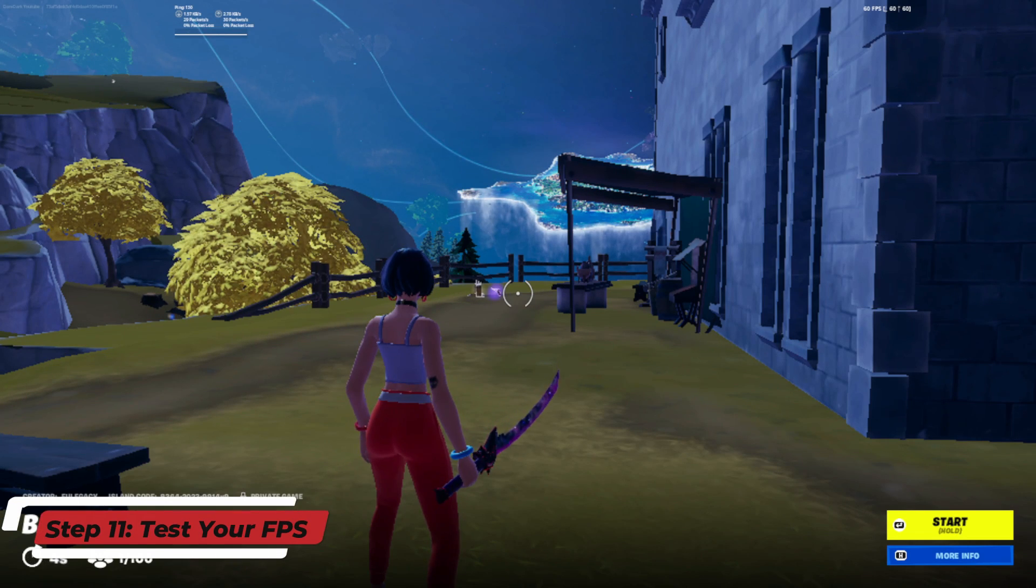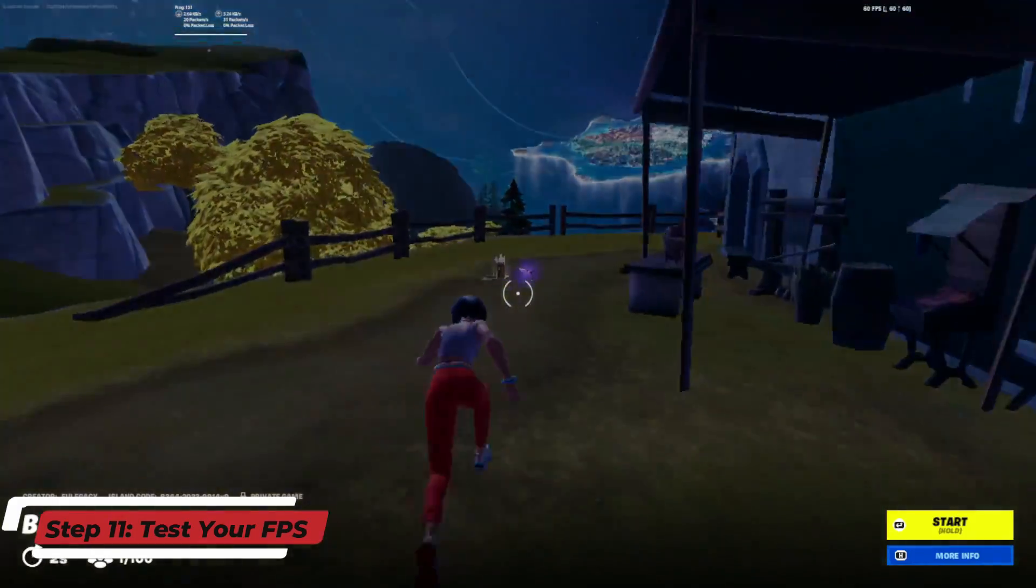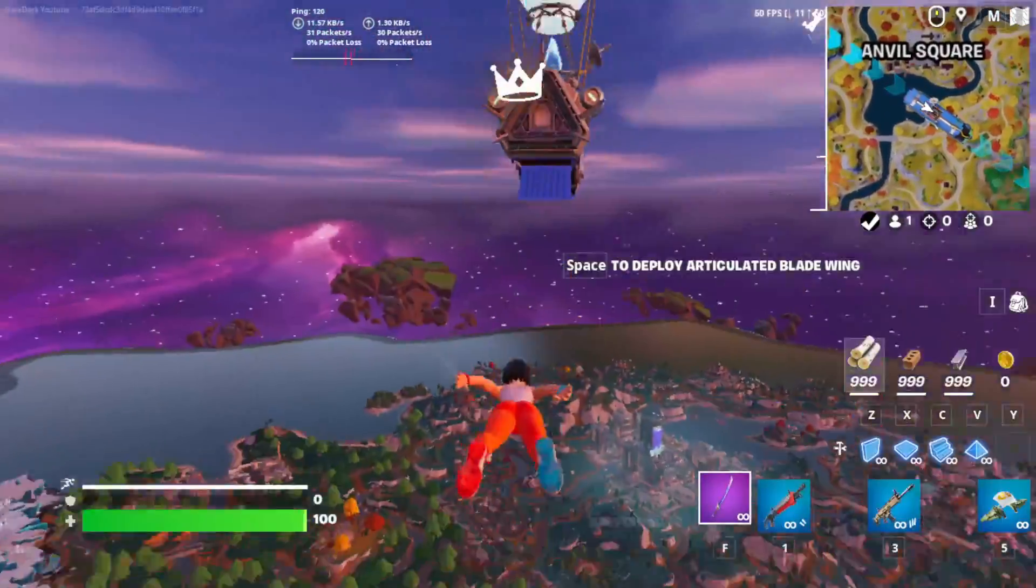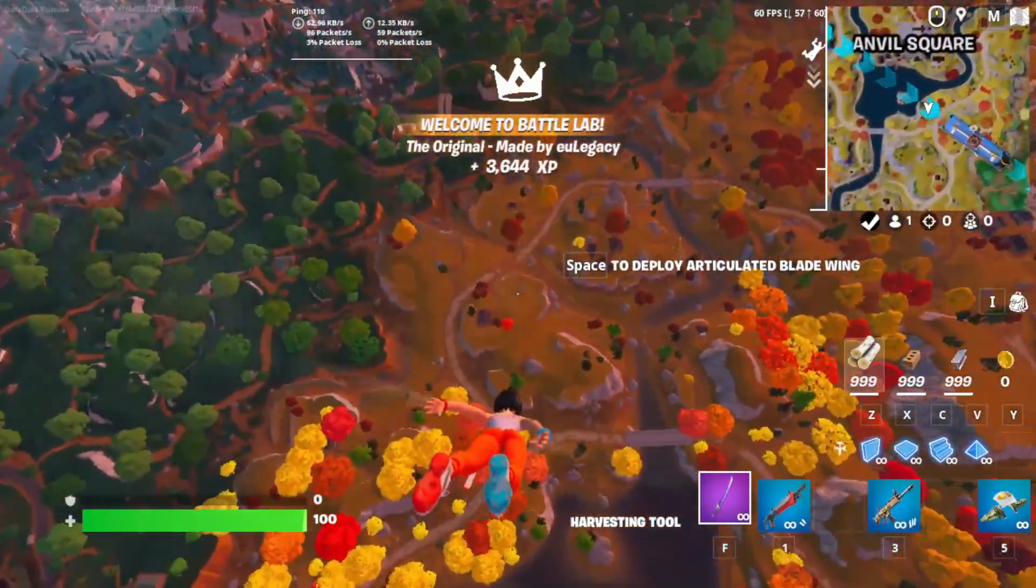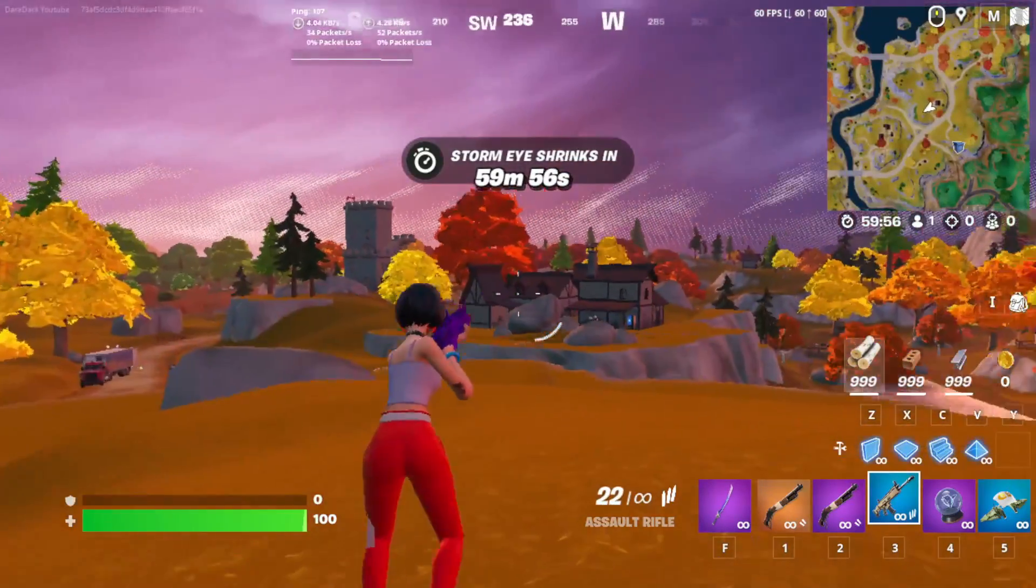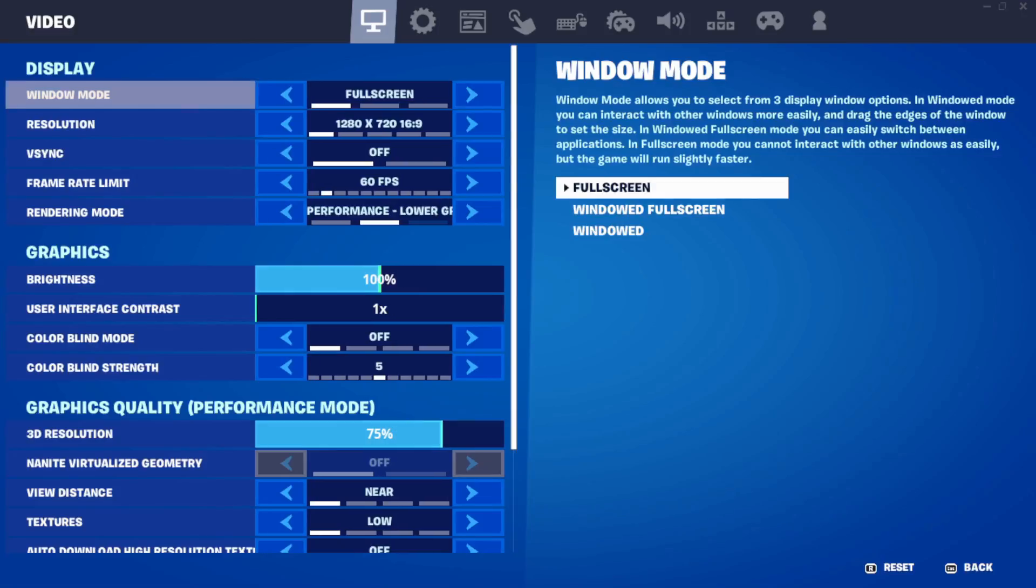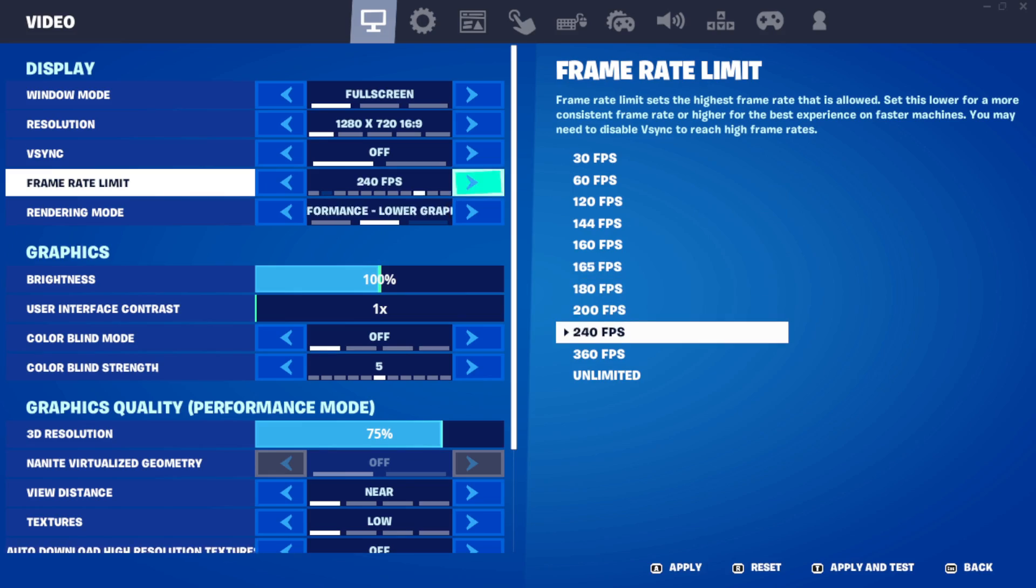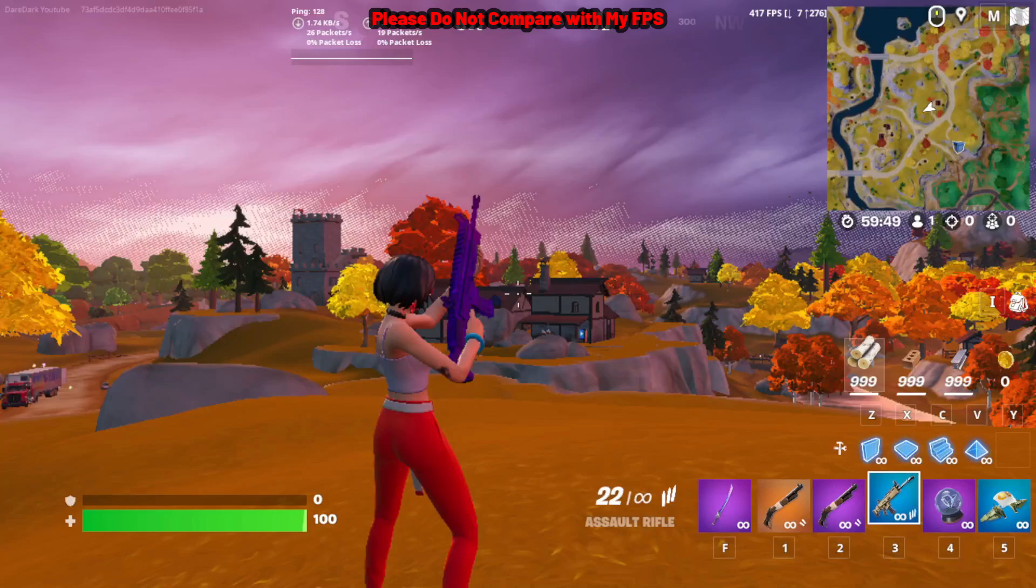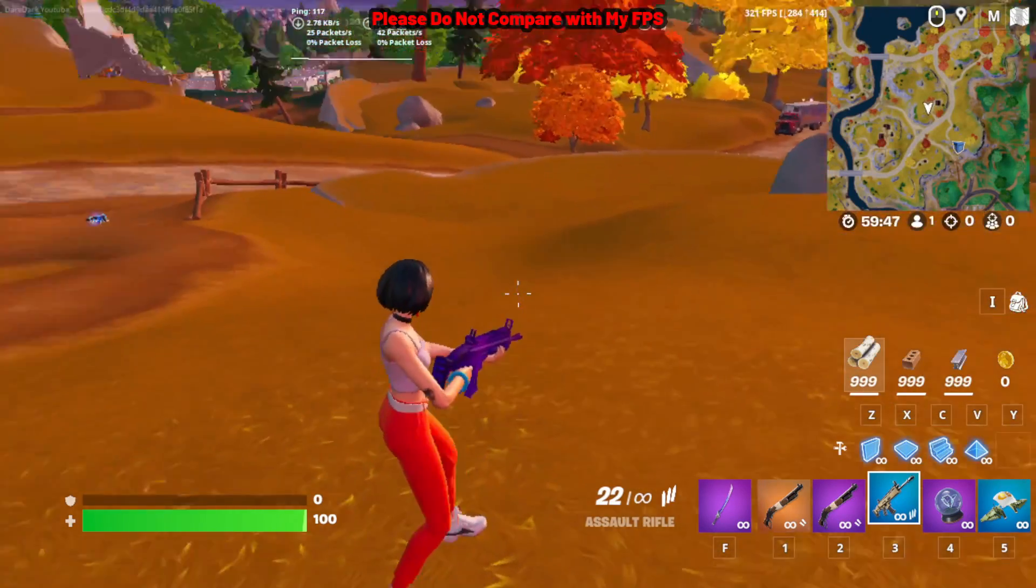Now, hop into a game or go to battle lab to check your FPS. I hope your FPS is way better than before. Hopefully, everything should be smoother than before. And if you see 60 FPS stable, then make it unlimited to check at how much FPS you get.